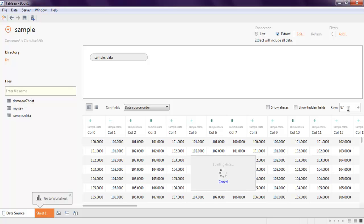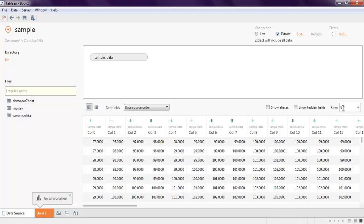You can also choose how many rows you want to work with, or how many aliases and hidden fields you wish to display by clicking on that and choosing the rows. Then finally click on go to worksheet.